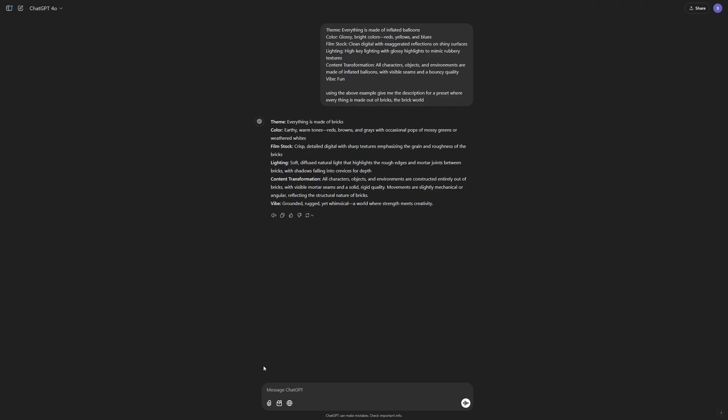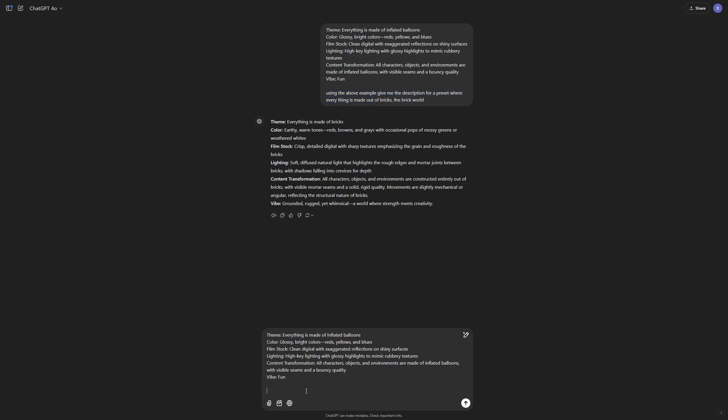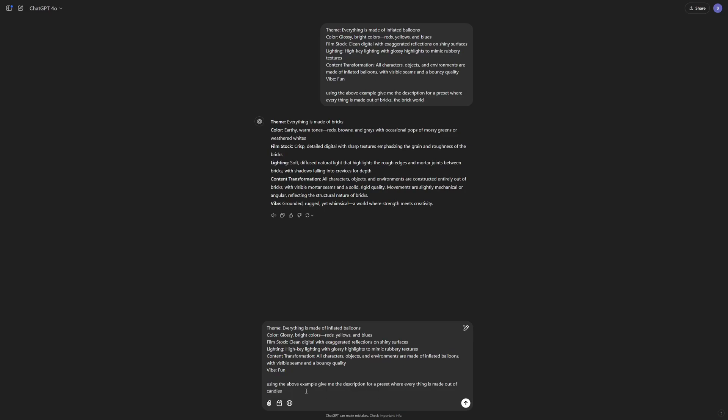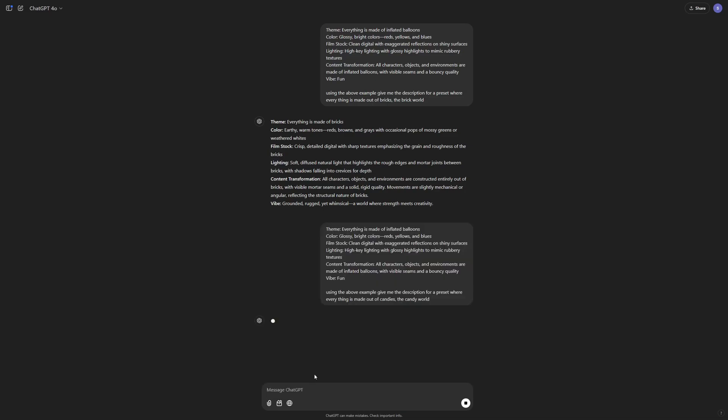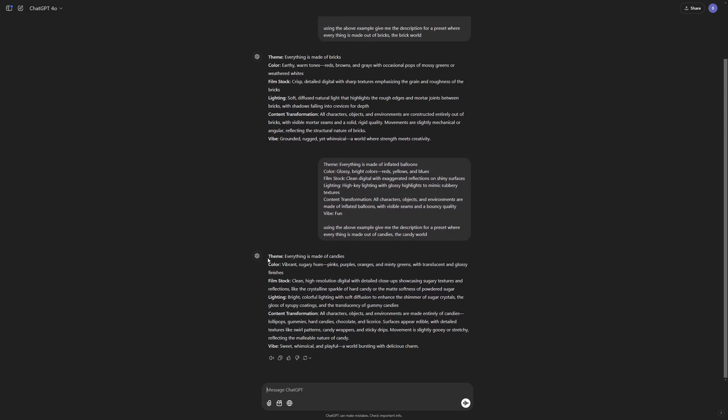And here at ChatGPT you can paste in that description. This was the prompt that I used for brick world. But this time I'm going to use the prompt to create another preset, which is for a candy world. So I'm just going to say this. Out of candies. There you go. The candy world. Let's hit enter. And hopefully we'll get the preset description. There you go. So we just created our own preset.